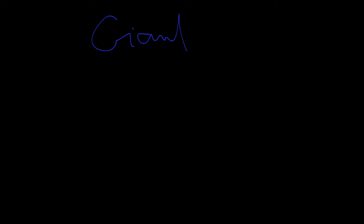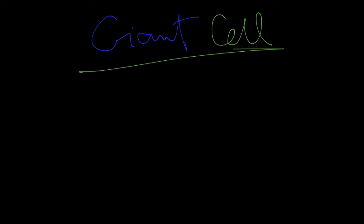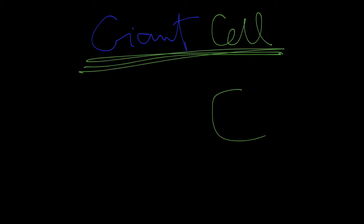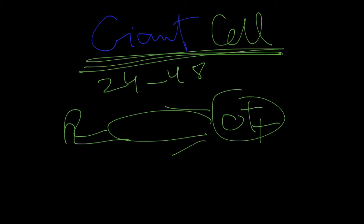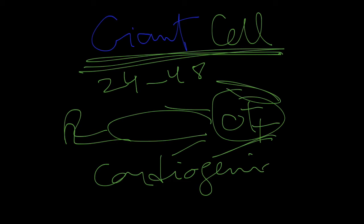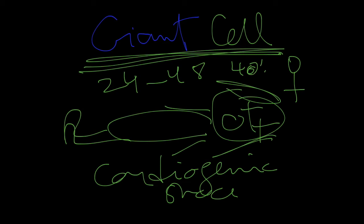Now there's one entity that's more on the rare side: giant cell myocarditis. This is a very dangerous kind of cardiomyopathy that happens very quickly. Usually patients are very sick and within 24 to 48 hours, they go into congestive heart failure and cardiogenic shock. These people are usually ladies in their 40s or younger. It is a very dangerous subtype.